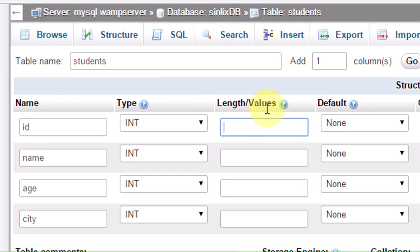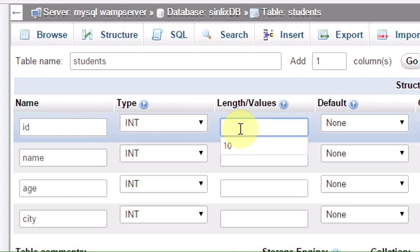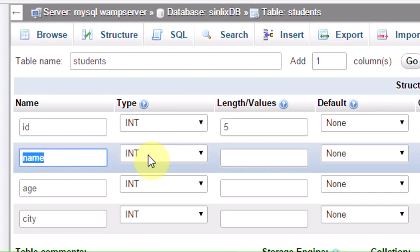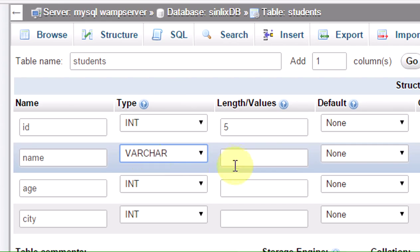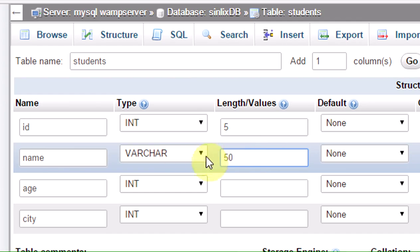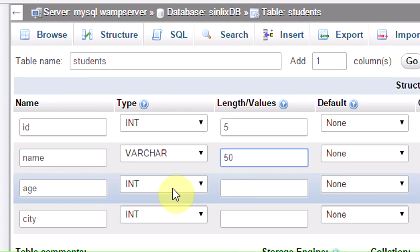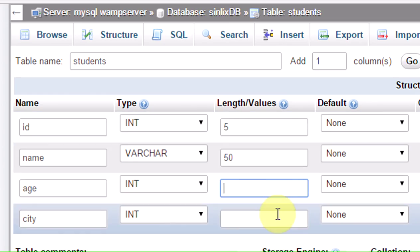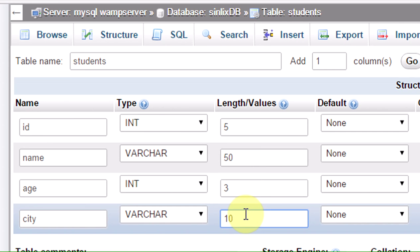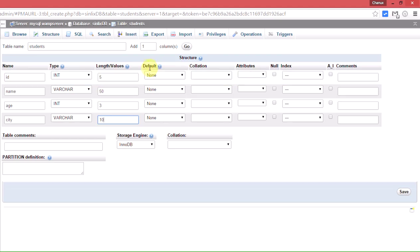We can add the length of this variable. We can also add the name field. If you want to add the name, we set the name type. We can add string variables like in PHP or Java — varchar type for the name field.